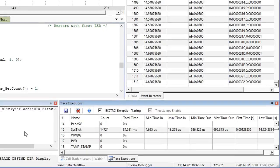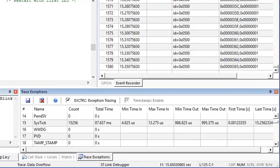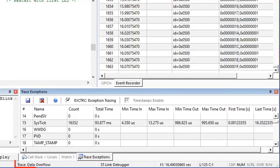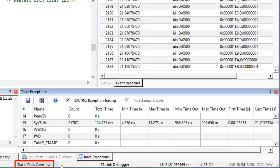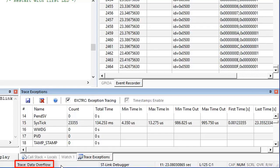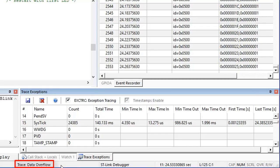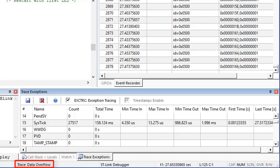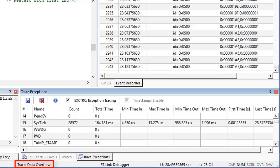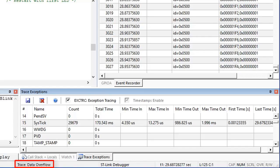Note that ST-Link has trace bandwidth restrictions and you may observe trace data overflows, which indicate that the trace recording is incomplete. Such overflows would not happen when you use a U-Link unit with higher trace bandwidth.